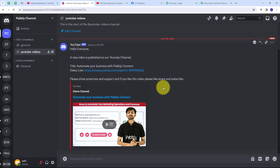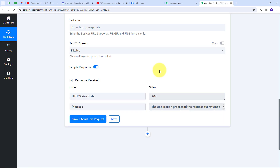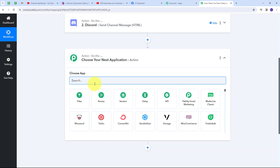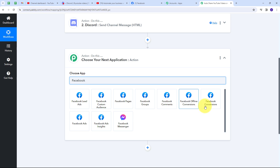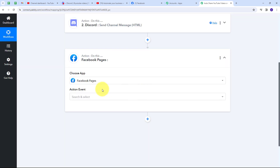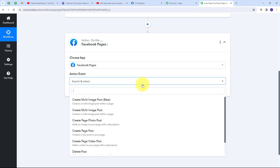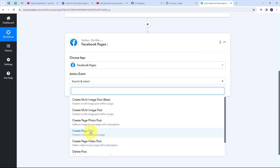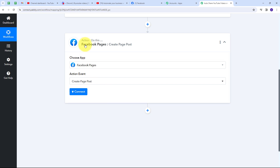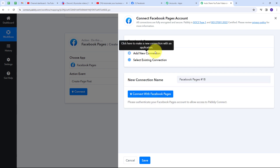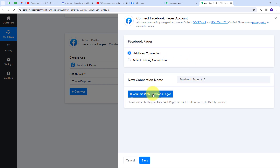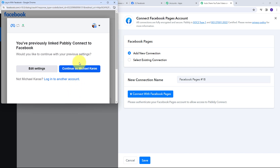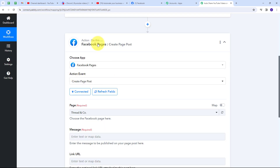Now I need to go back to Pabbly Connect and also auto share this video on my Facebook page. I'll set up the last action, selecting Facebook Pages as the action application. For the action event I'll select 'Create Page Post.' I'll connect Facebook Pages with Pabbly Connect by clicking Connect, then Add New Connection, then Continue to give access. Facebook Pages is now successfully connected.